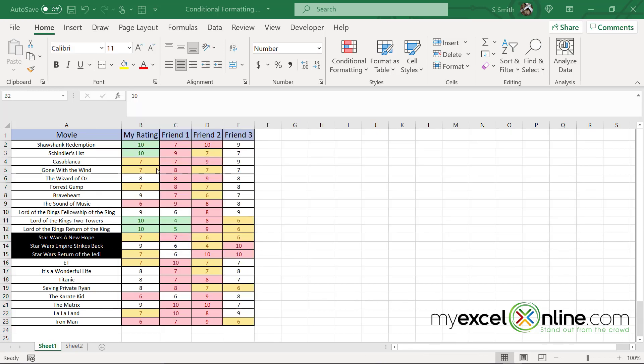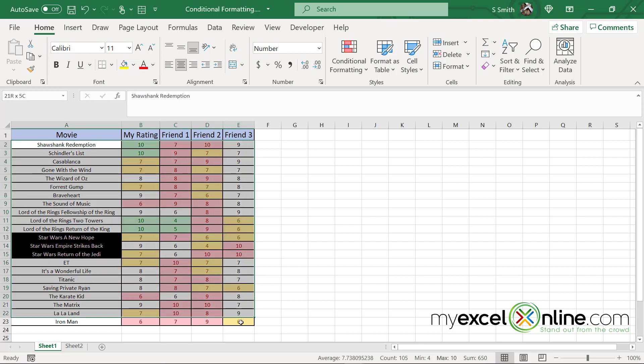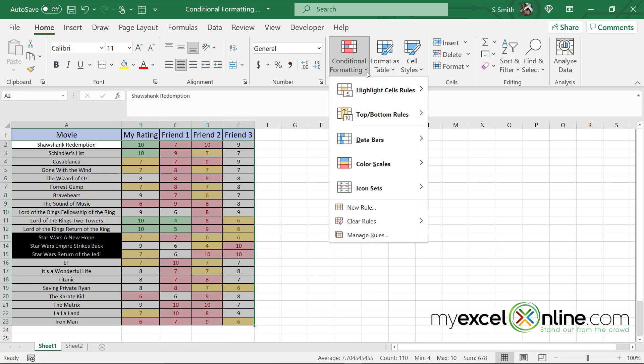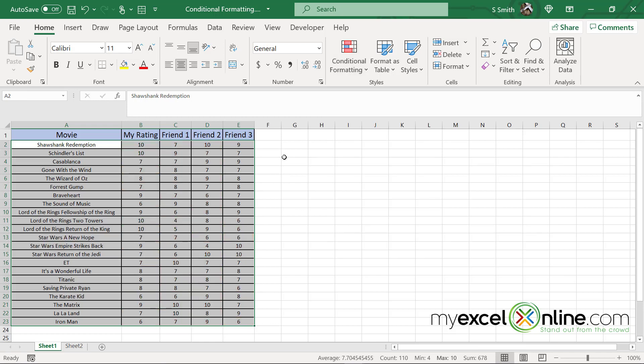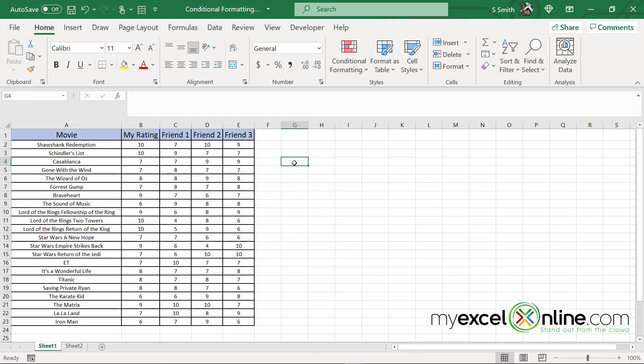Say you want to get rid of all the conditional formatting that you have on your spreadsheet. You can highlight your entire range of cells and go up to conditional formatting and go to clear rules. And then just go to clear rules from selected cells. You could also have done this quickly by just going to clear rules from entire sheet. So now all my data is reset back to where it was.